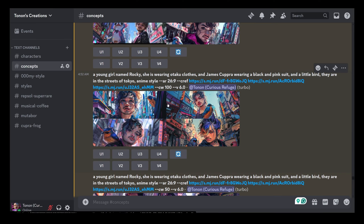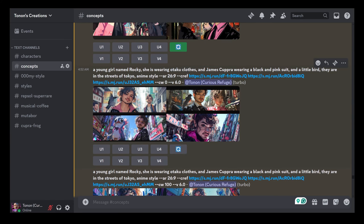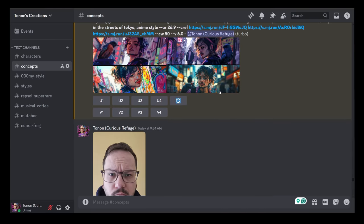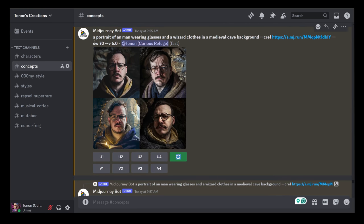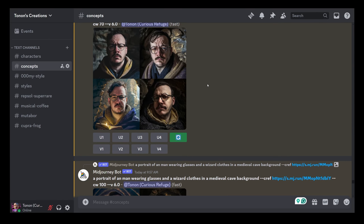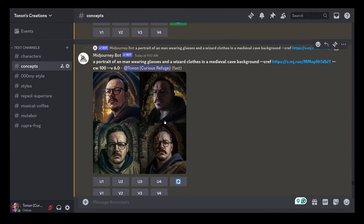That doesn't mean you can't do it — you just have to do it differently. If you need three or more characters, what I would do is generate the first character, then pan down, pan up, or pan to the side and add the other character using a different `--cref`. And to close this out: I tried using a selfie of myself as a reference in Midjourney. With CW 70, I put myself in a cave with a wizard robe. At CW 100, it went a little further — it's not exactly me, it's a guy that looks like me. So for real people photos outside of Midjourney, as they already announced, it doesn't work quite as well.